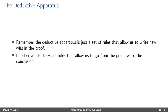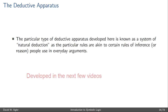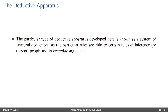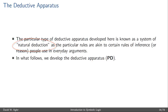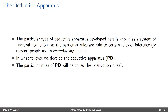We know what we want to prove as the conclusion, and the deductive apparatus lets us take steps to move towards that conclusion. To put it shortly, deductive apparatus rules take us from the premises to the conclusion. The particular type we'll develop here is closely related to how people reason in everyday life, using deductively valid forms of reasoning. This is called natural deduction, abbreviated as PD.